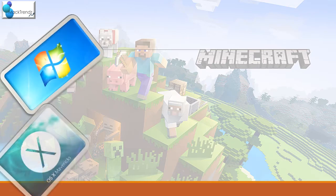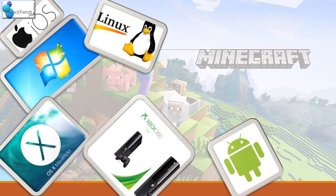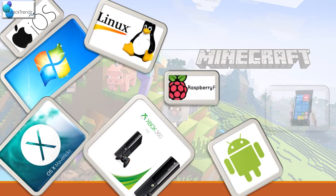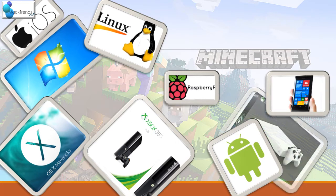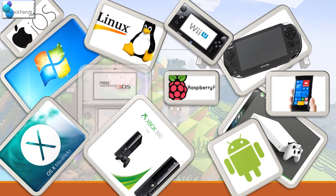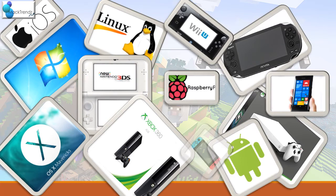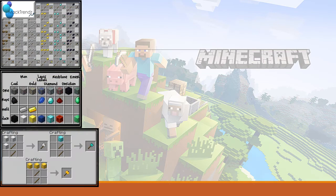Minecraft can be played on several platforms such as Windows, macOS, Linux, Android, iOS, Xbox 360, Raspberry Pi, Windows Phone, PlayStation 3, Fire OS, PlayStation 4, Xbox One, PlayStation Vita, Universal Windows Platform, Wii U, tvOS, Nintendo Switch, and New Nintendo 3DS.